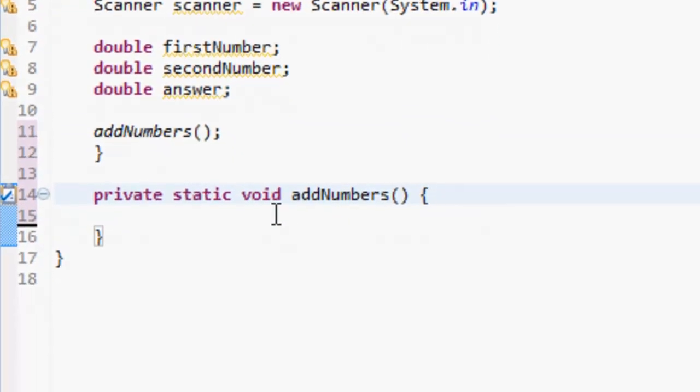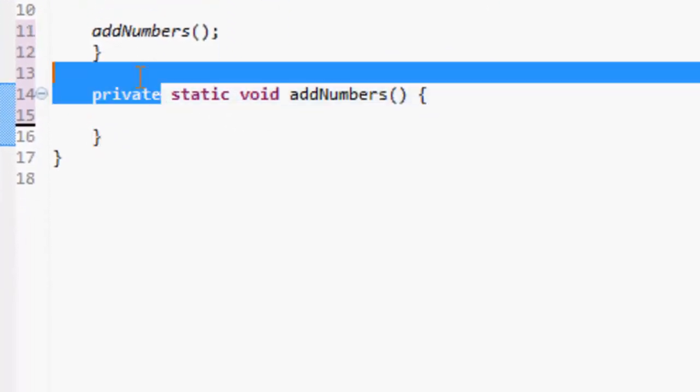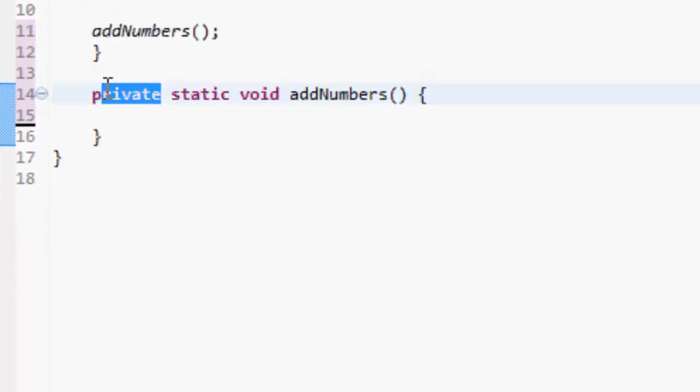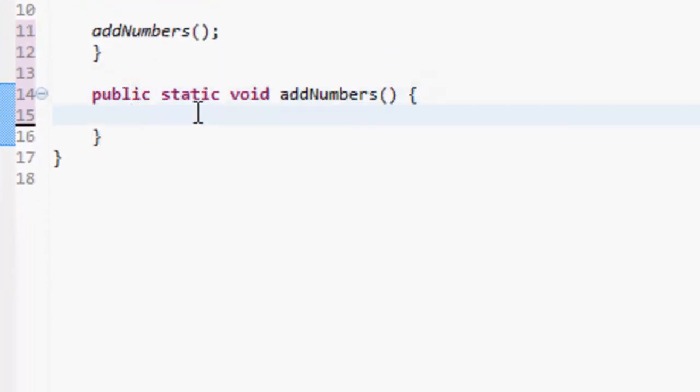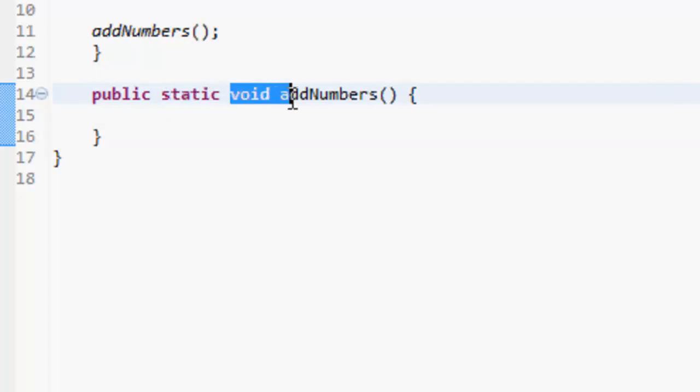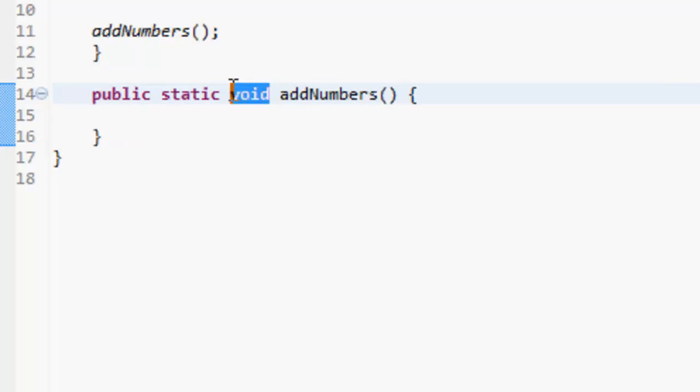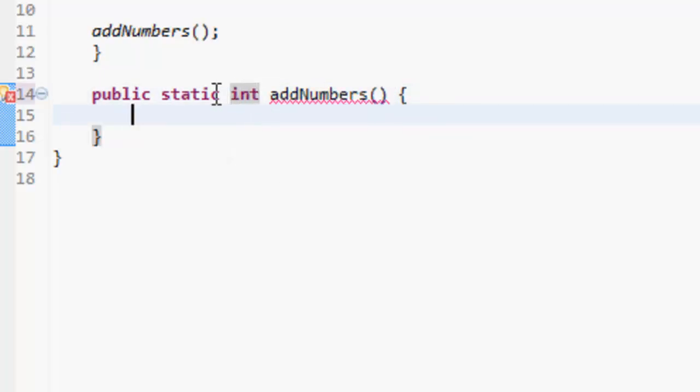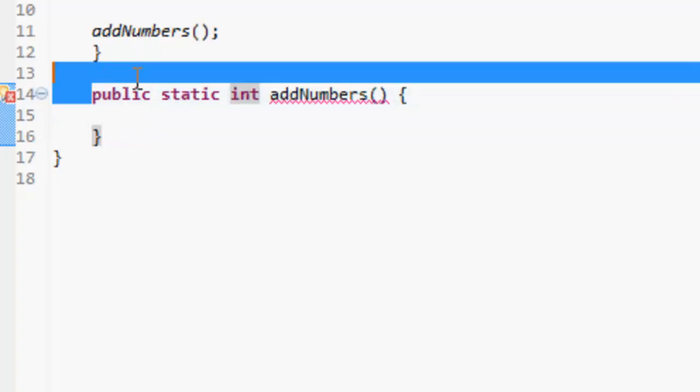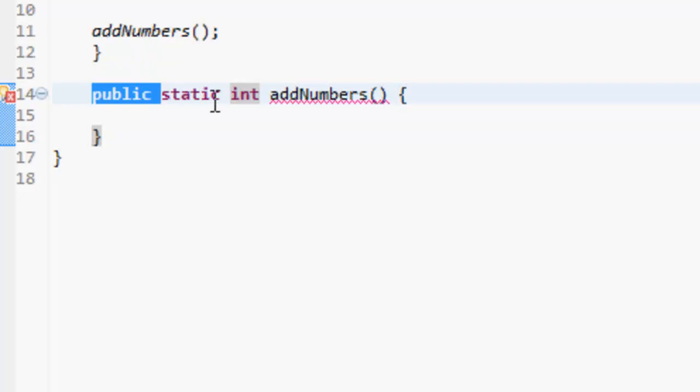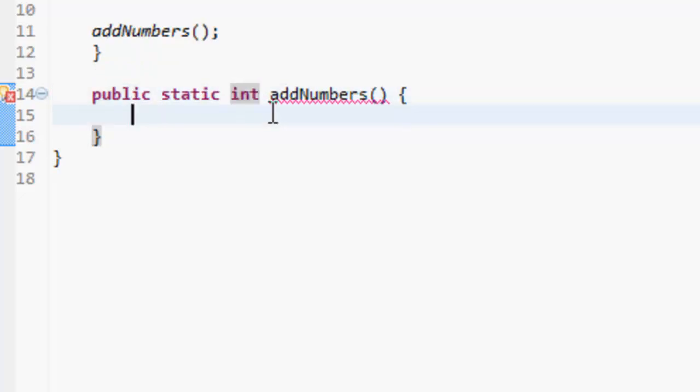Now, I like to make it public so all the classes can access it. Static means it's going to stay like this. Void means it's not going to return anything. But I think we're going to change this to int, so public static int means it's going to return a number, and we want it to return the answer.